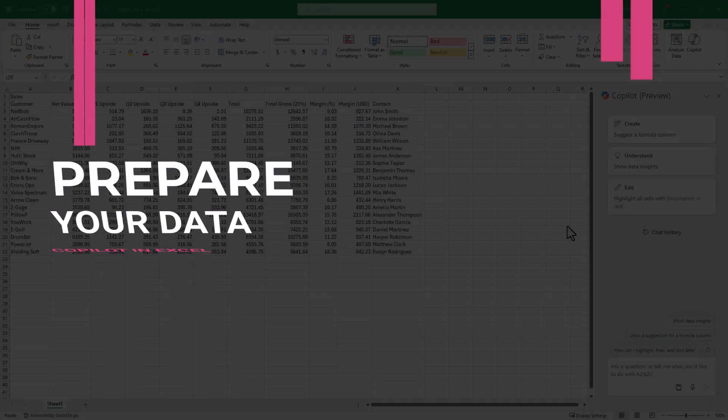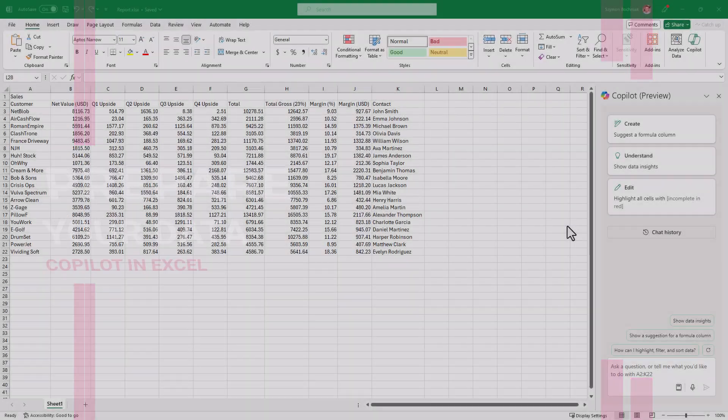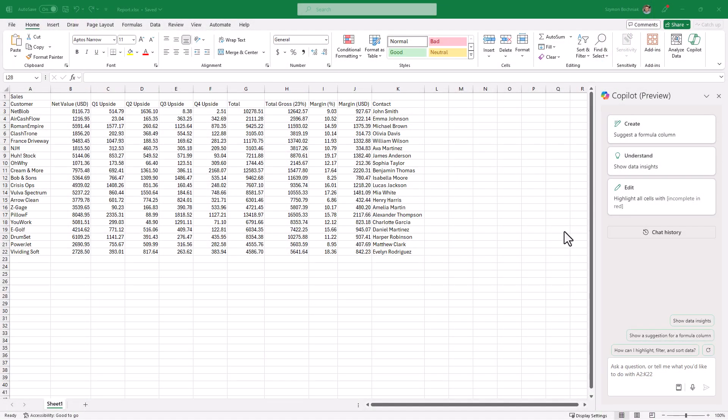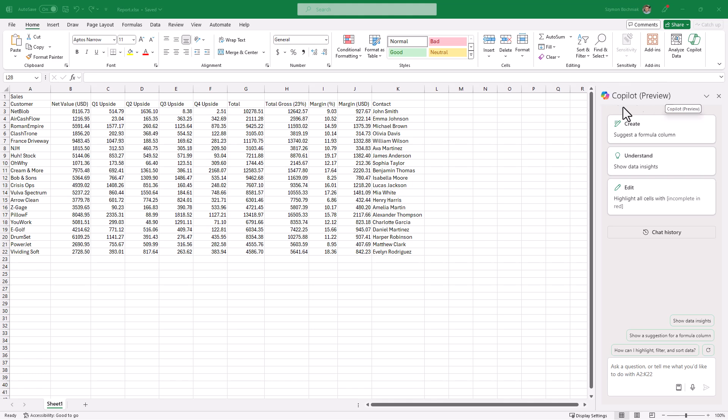Before you start to work with Copilot in the preview mode, this is also quite important: you need to remember that this is not the final version of Copilot in Excel. Probably this is also not the beta version but something in the middle, so still this product is during the evolution.